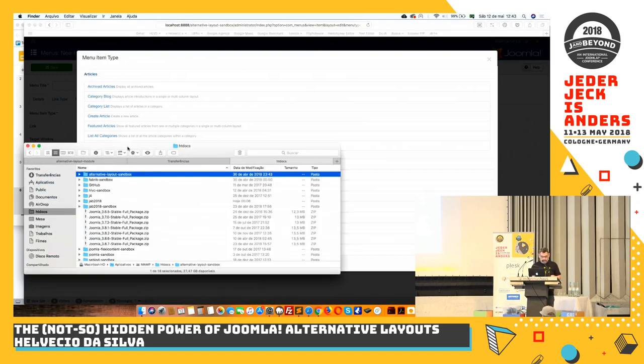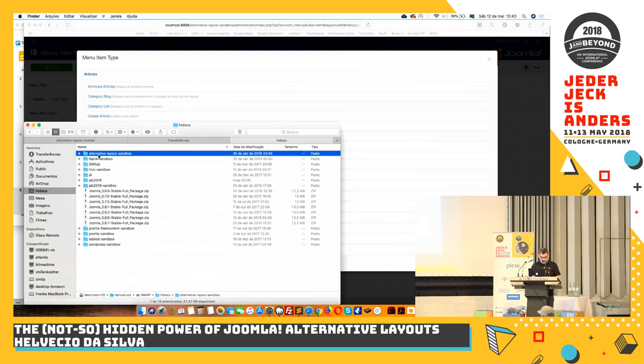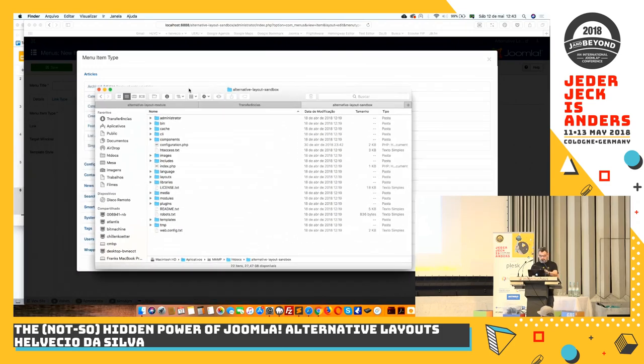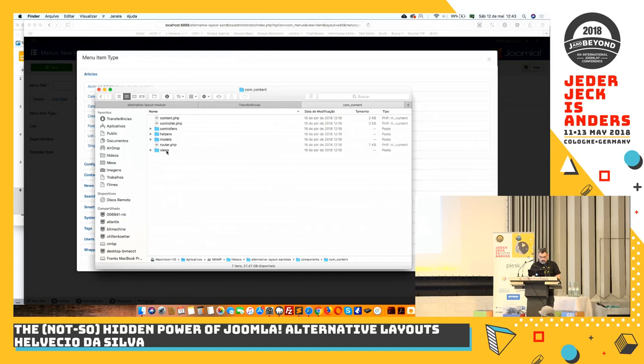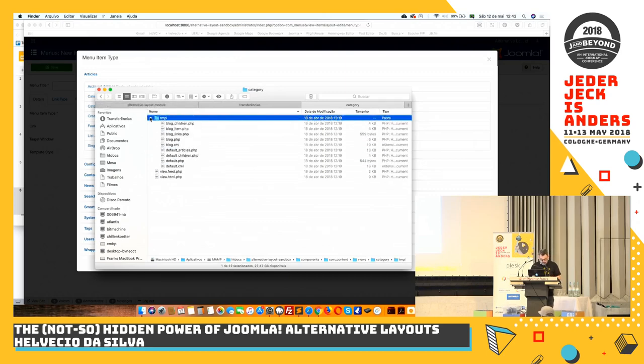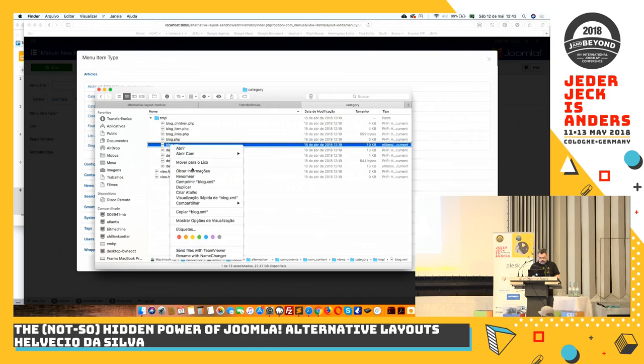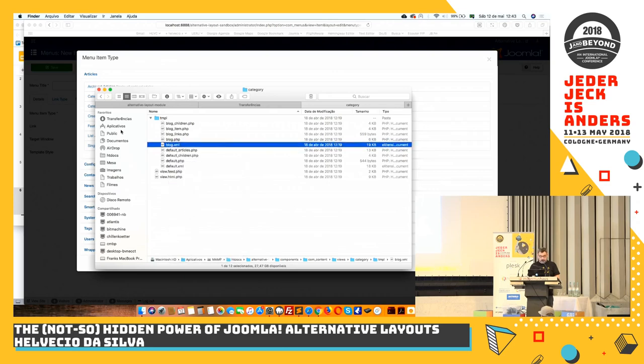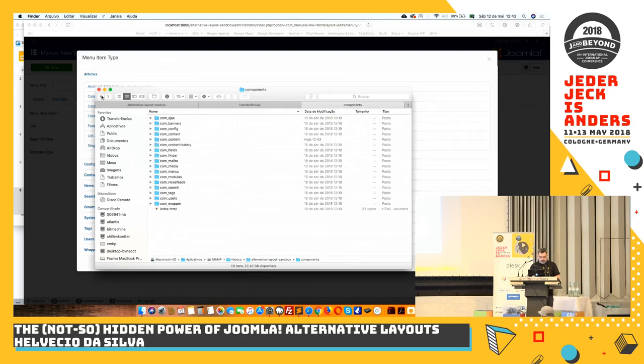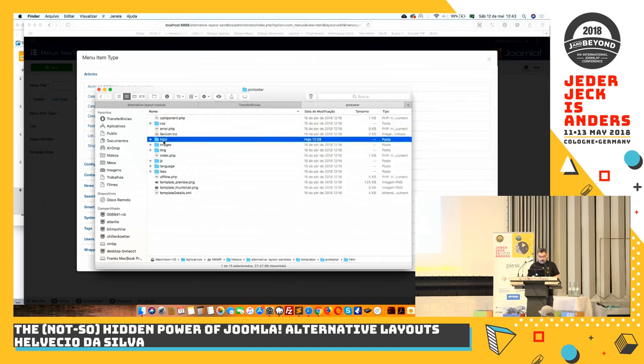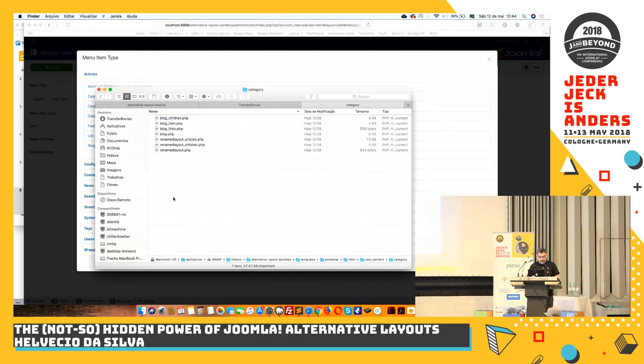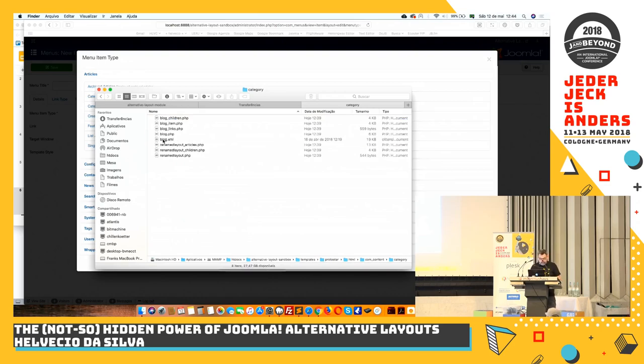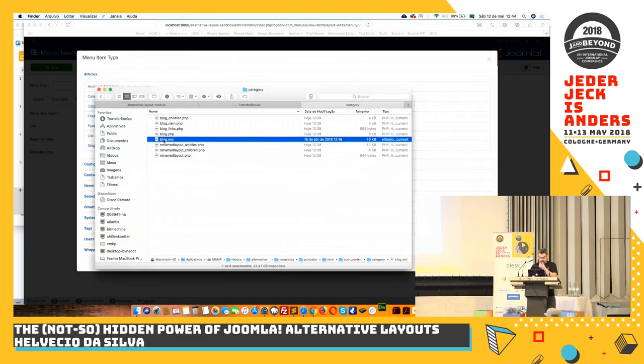If you go to the core content, components, content, views, category, let's copy this blog XML file, copy, and then we go into our HTML folder where we are creating our alternative layouts and we paste it there. And of course, we will rename it.